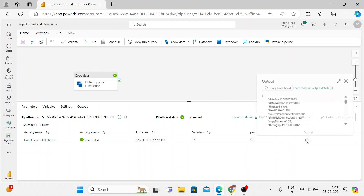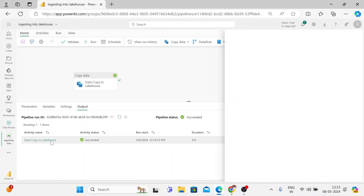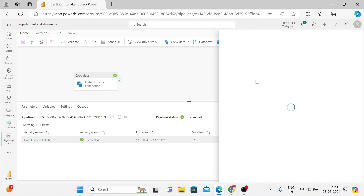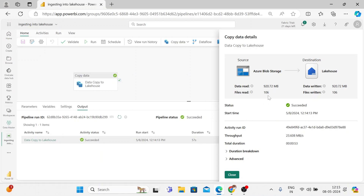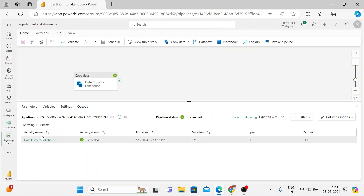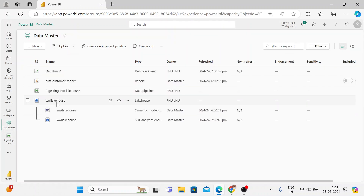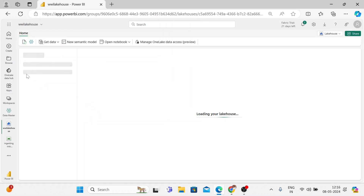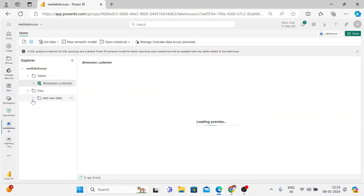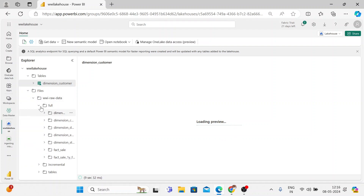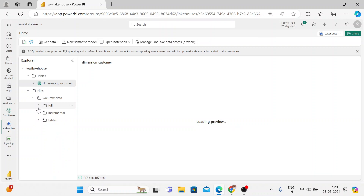You can check the input and output, and click through to find details: data was copied from source to destination in 57 seconds — 106 files totaling 920 MB written to the lake house from the blob. Let me go back to my Datamaster workspace and to my lake house to verify. I got a new folder in the files: 'WWI raw data.' Inside this, all my raw data has been copied from the source to the destination. That's all for this video.